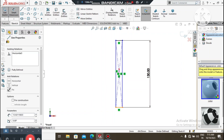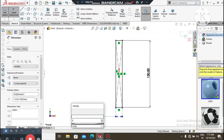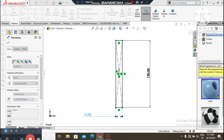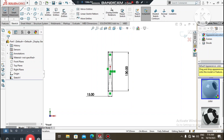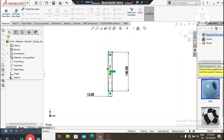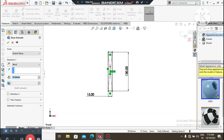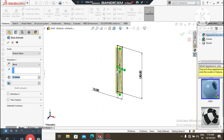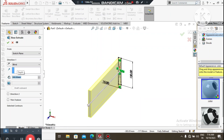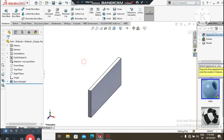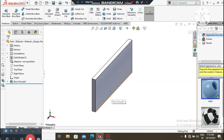Select this line and make it 15mm. Now we will make the extrude — go to Features, select Extruded Boss/Base, and extrude this sketch to 300mm.